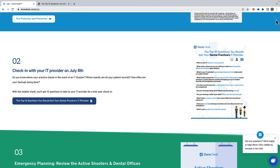We are producing a compliance calendar that happens every month for our medical offices and dental practices. Every month we have a check-in list of seven to eight things that you should check, as a way to help drip-feed you a correct compliance process in your practice.